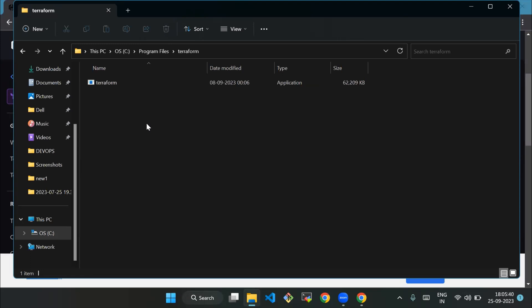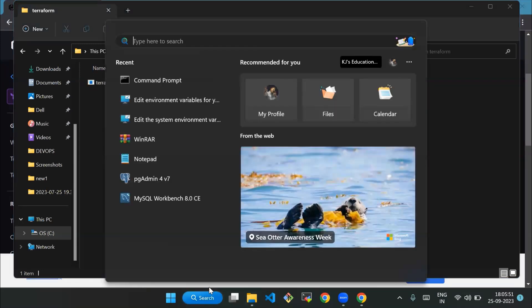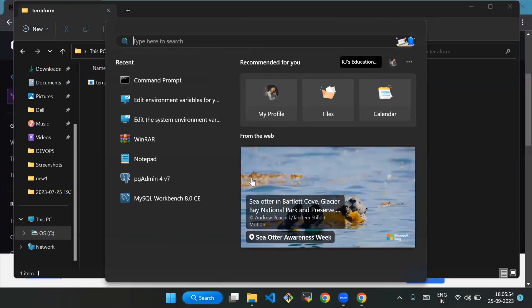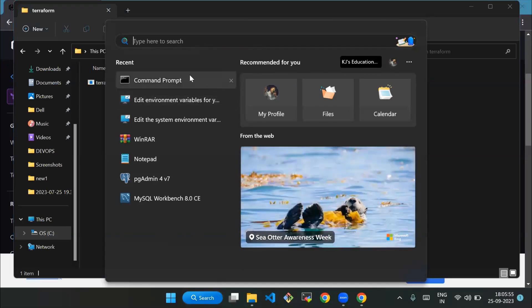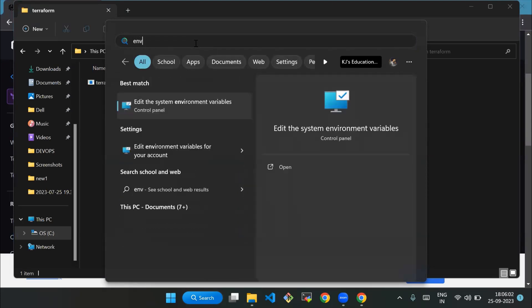The application will be saved here. Now, to use Terraform from the command prompt, you will need to add the directory containing the Terraform executable to your system's PATH environment variable. Here is how you can do it. First, open the Start menu and search for 'environment variables'. Then select 'Edit the system environment variables'.